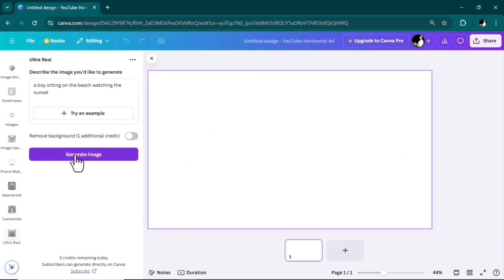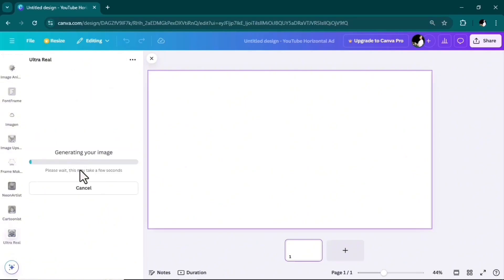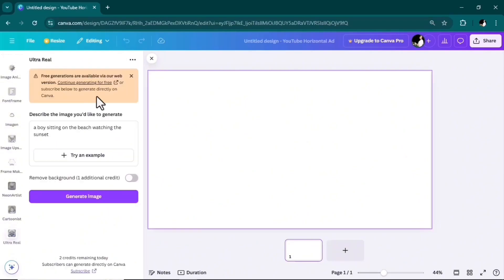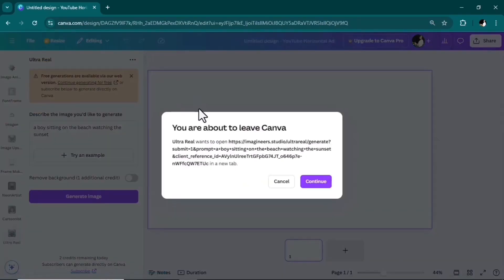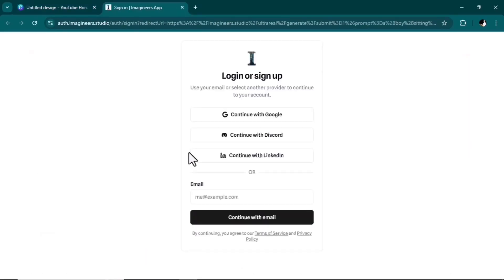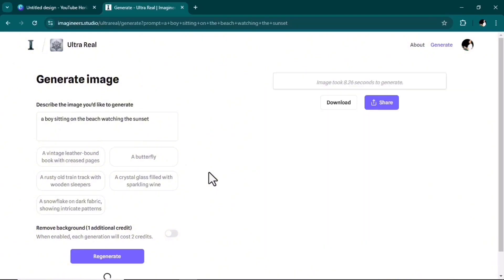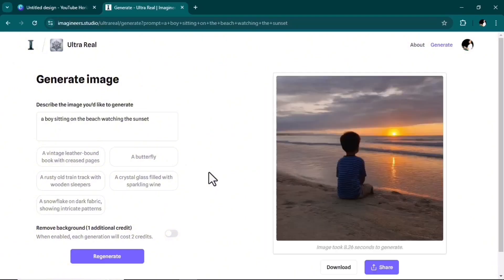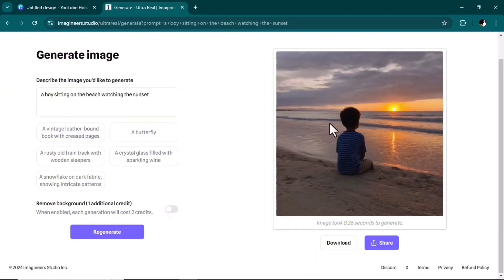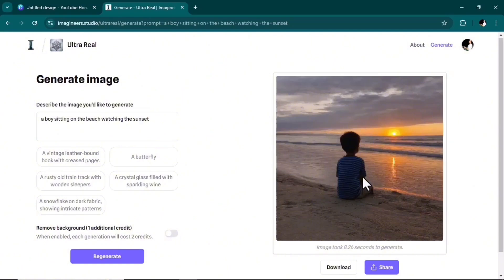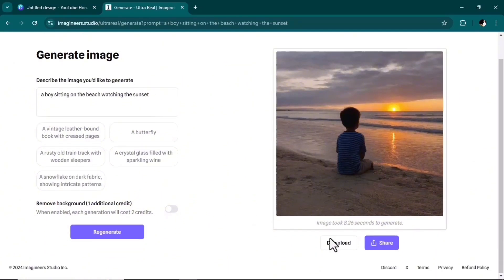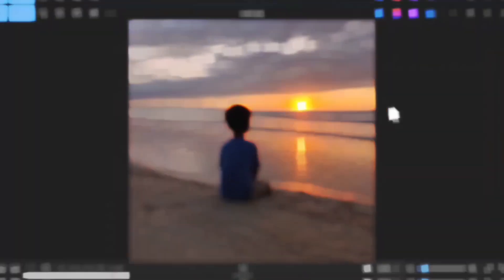And then hit generate image. As you see, it gave an error which requires me to subscribe to the web version. It brought me into the web version and still generated the photo for me—a boy sitting on the beach looking at the sunset, a realistic image which I think as a free tool is amazing. At the end, I can download it for myself.